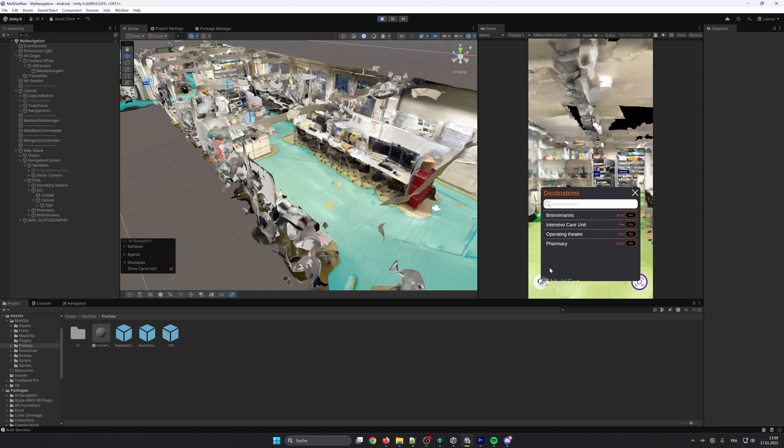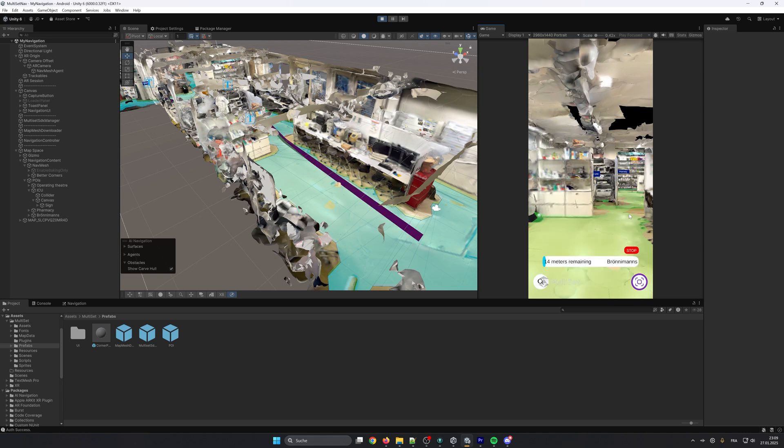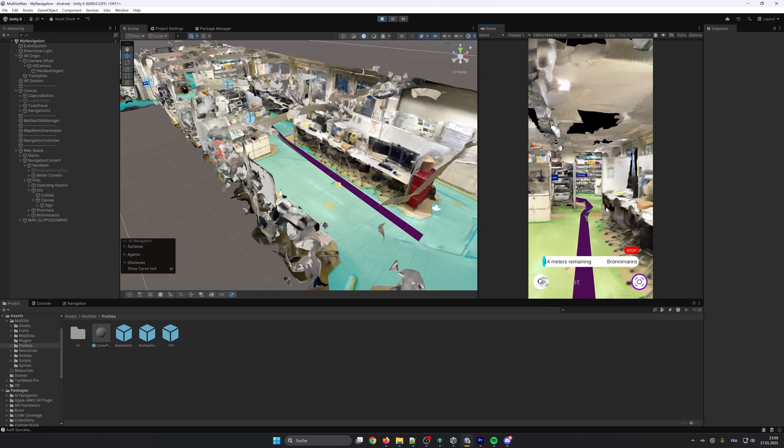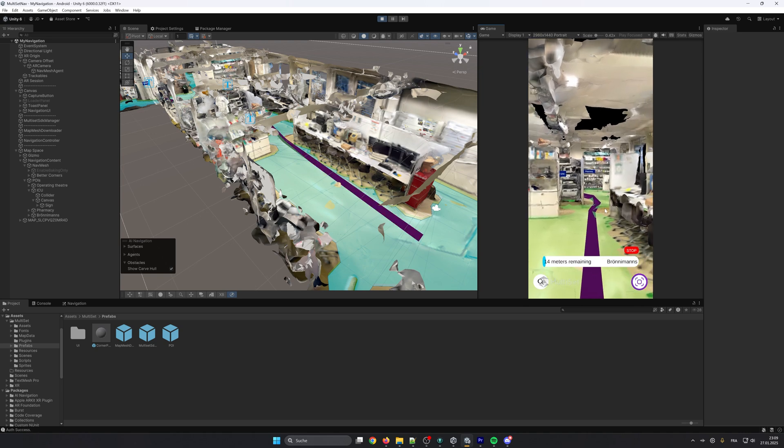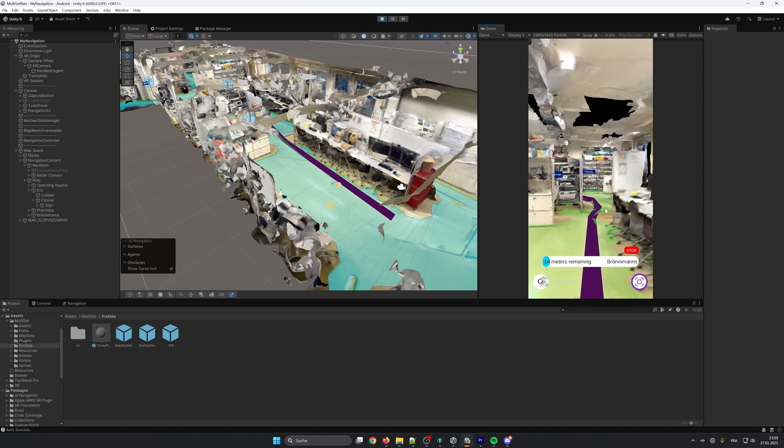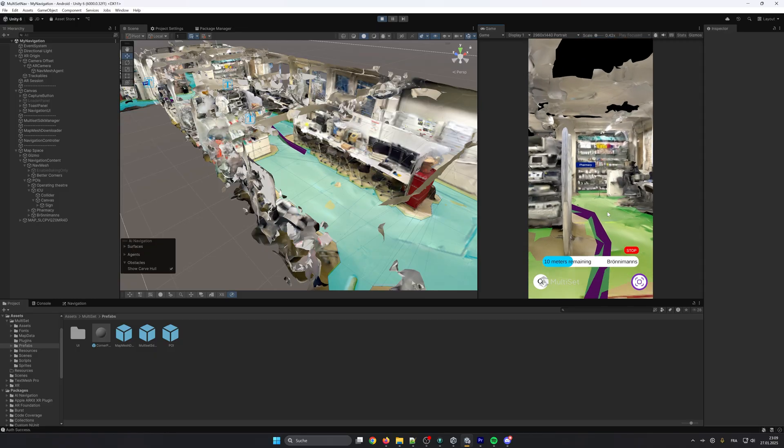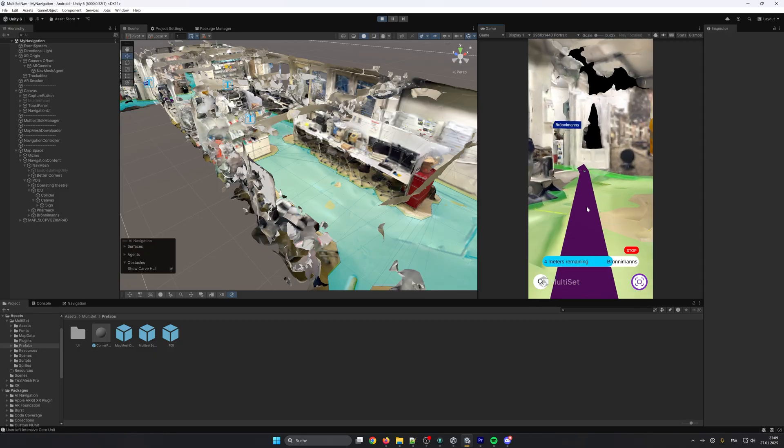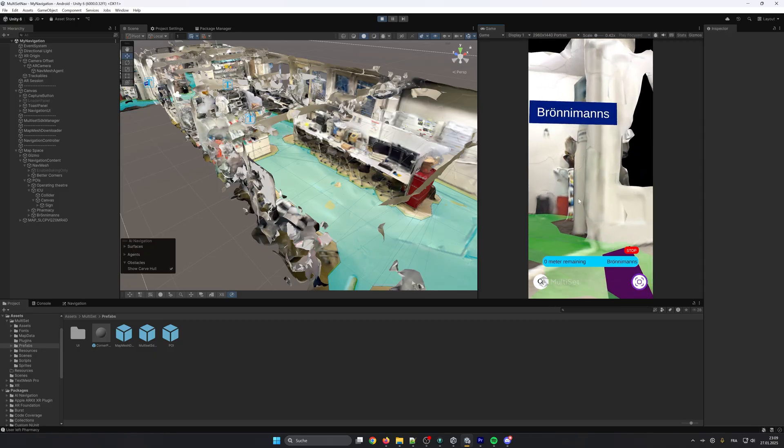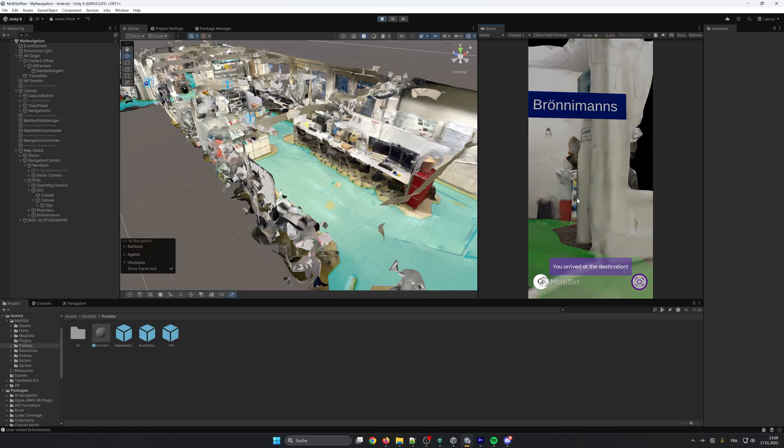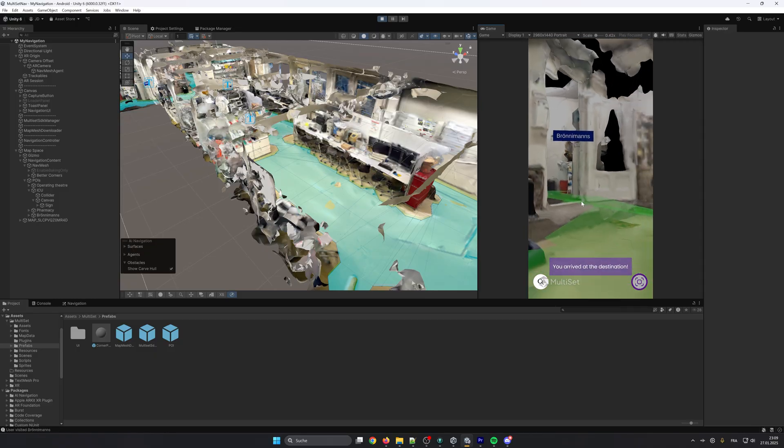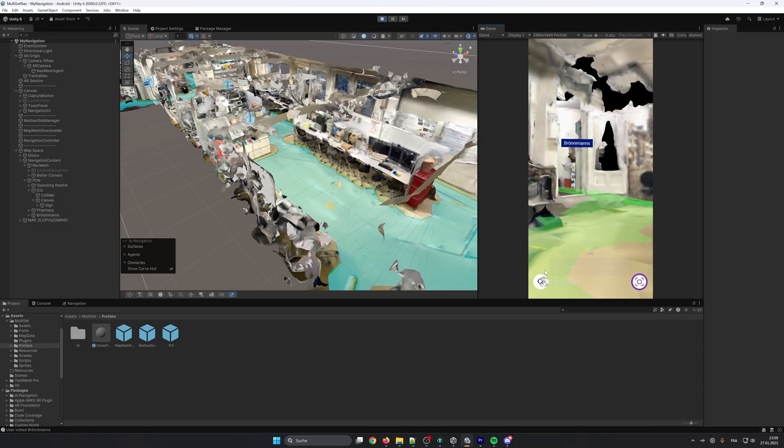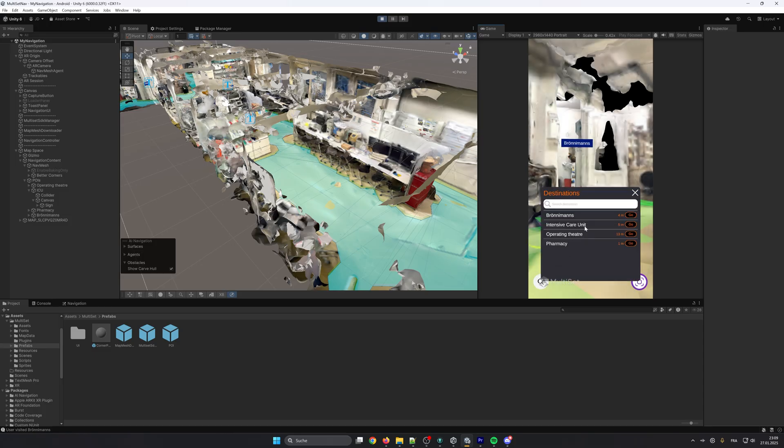Hello and welcome to this tutorial about indoor navigation and Multiset AI. In this video you will learn how to use our navigation sample scene to build your indoor navigation app for Android and iOS using Unity and Multiset AI.